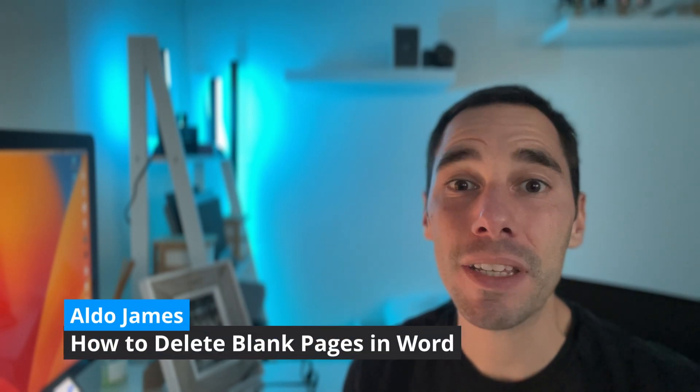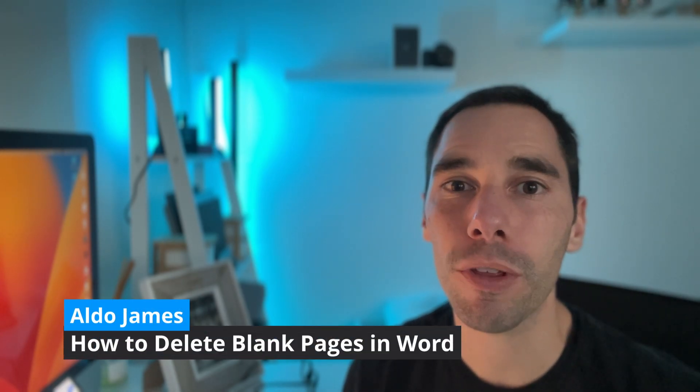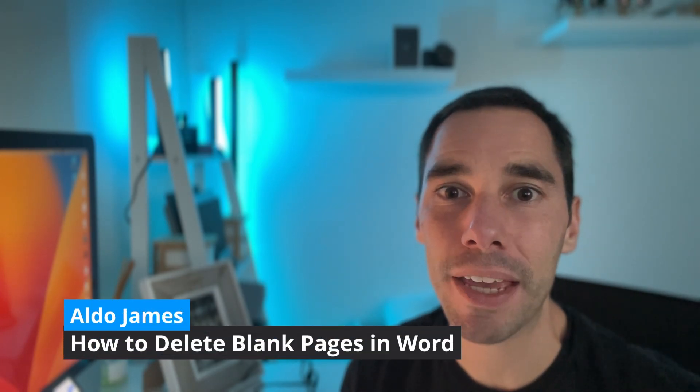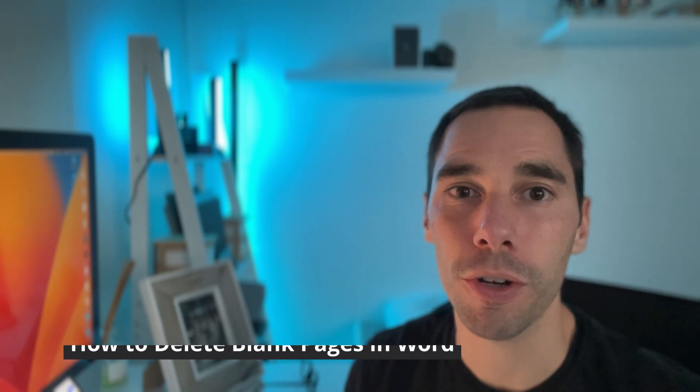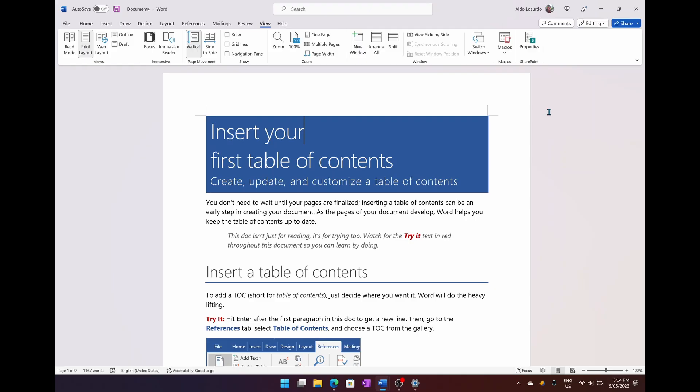Hey, what's up everybody? It's AJ here. In today's video, I'm going to teach you how to get rid of those stubborn blank pages in Microsoft Word. So let's jump on the computer and learn how to do this.